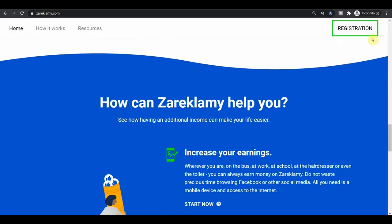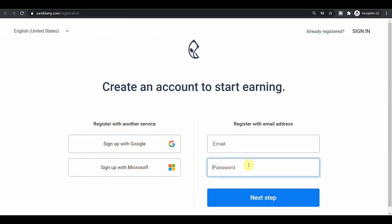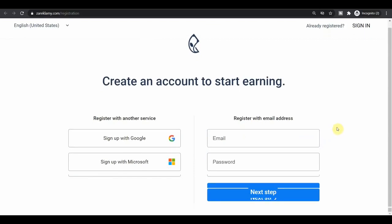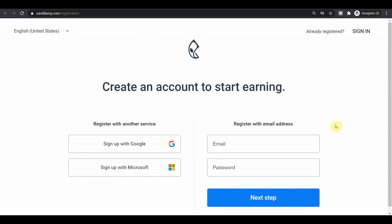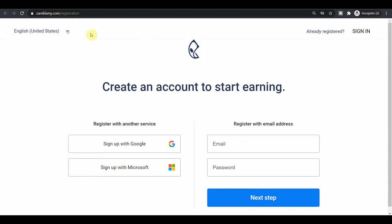And that will take you over to the page where you can create a free brand new account by either signing up with Google, Microsoft, or by manually entering your email address and creating a password. And the thing that this website is available worldwide, so they will pay you no matter where you are in the world. But you will need to check if it does work in your country or not.